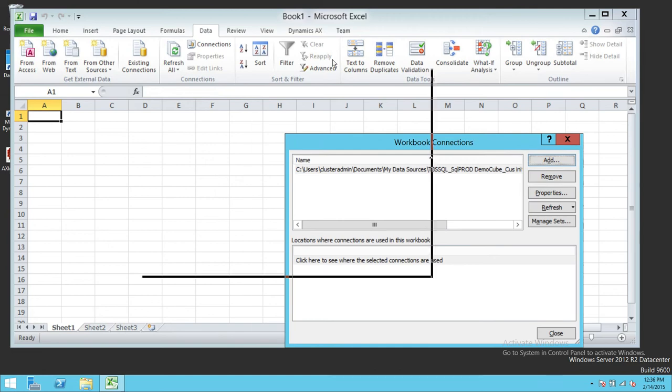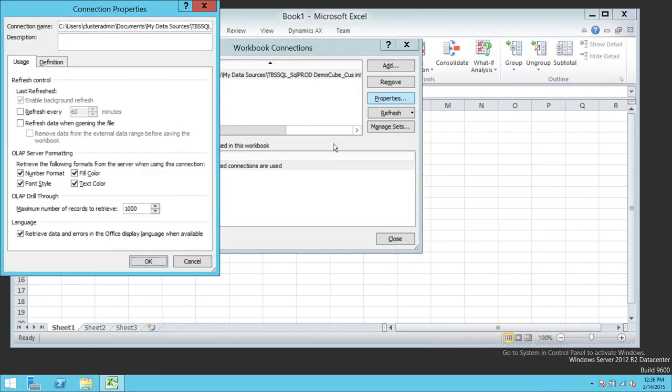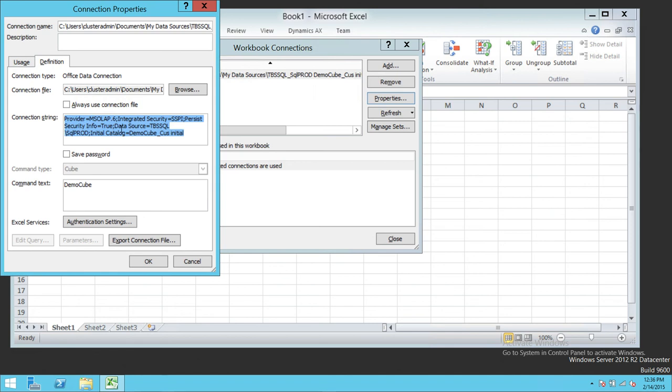Right here if you click on Properties and go to Definition, here is your connection string. From here you can copy and paste this connection string if you're doing web design or using something else in Visual Studio. You can copy and paste this string and it should work fine. I hope this helps.